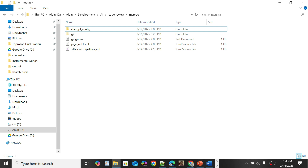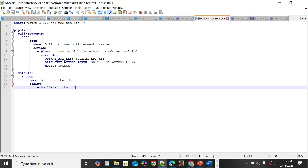Now create a bitbucket-pipelines.yaml file at the root of your repository. Enable the code review pipe for all pull requests and configure the required variables: OPENAI_API_KEY, BITBUCKET_ACCESS_TOKEN, and MODEL. These are the mandatory attributes — we can explore some of the other optional attributes later.